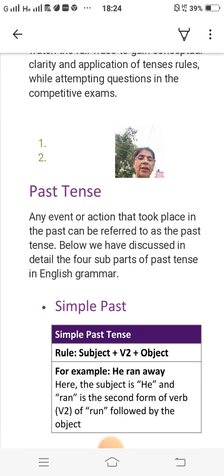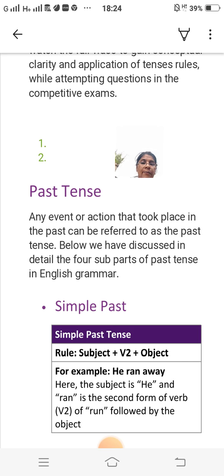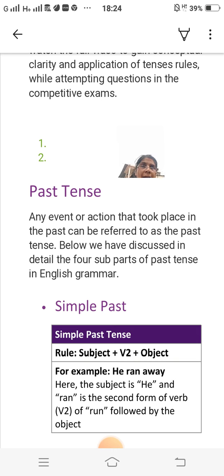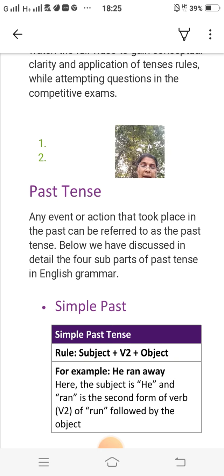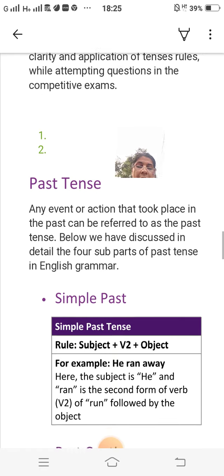Now I will explain the past tense. Any action or event that took place in the past can be referred to as the past tense. Simple past rule: subject plus V2 plus object. For example: 'He ran away.' Here the subject is 'he,' and 'ran' is the second form of the verb V2 of 'run,' followed by the object.